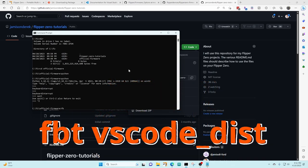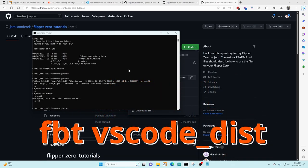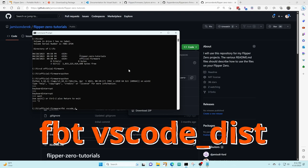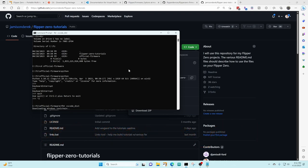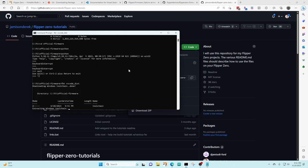Now we're gonna type in fbt vscode underscore dist and this is gonna download the Windows toolchain and then it's also gonna set up Visual Studio code projects for us.